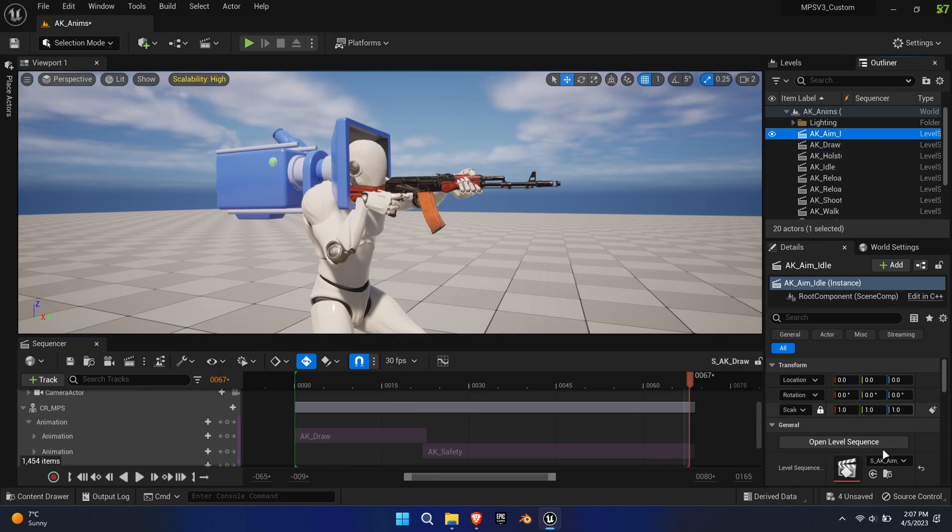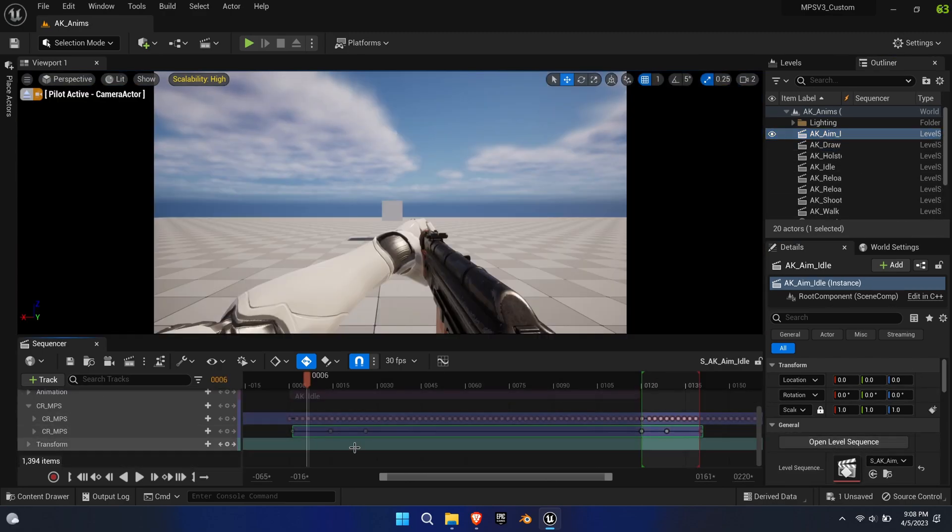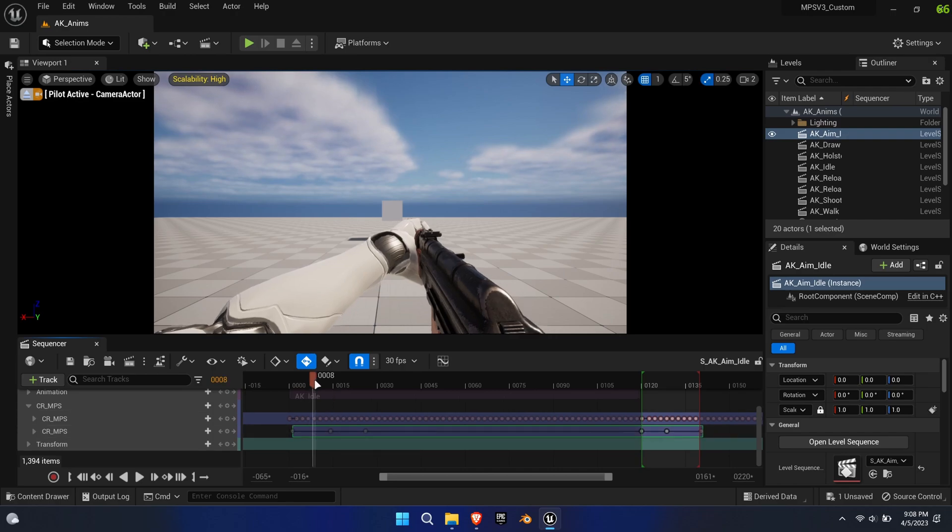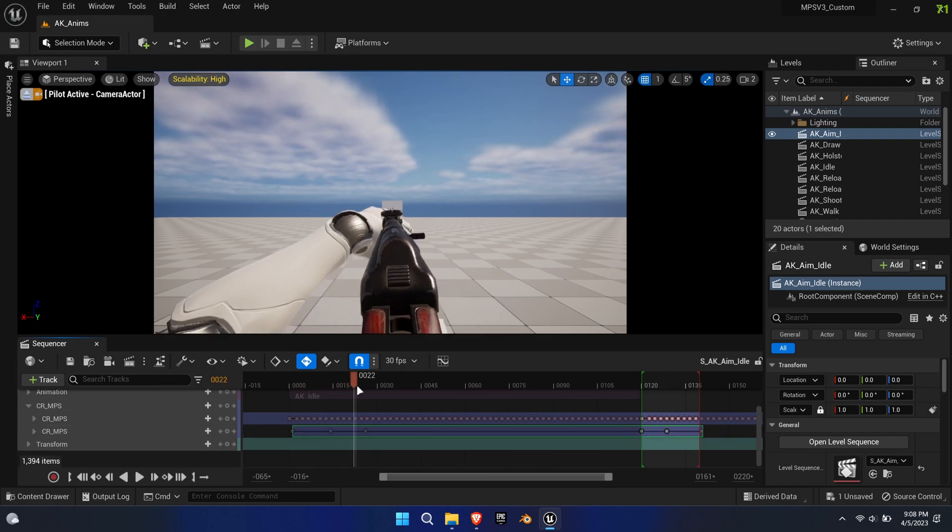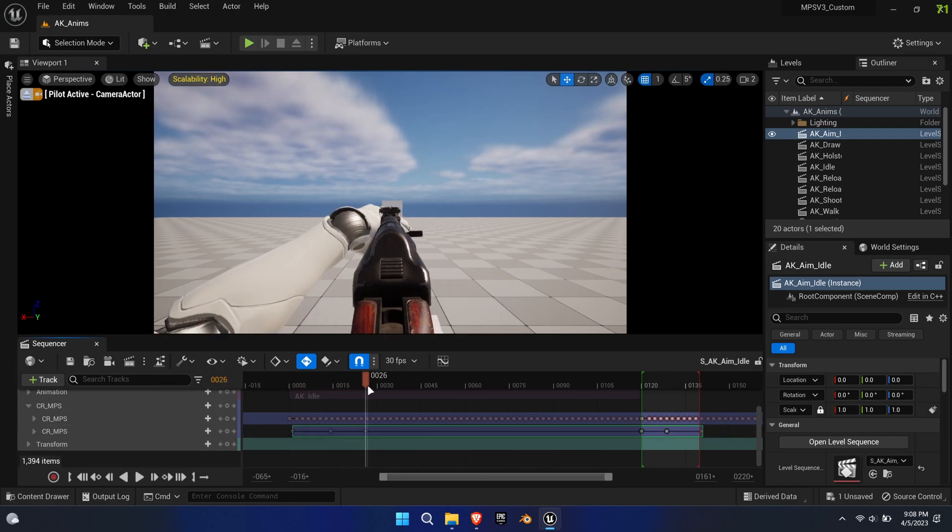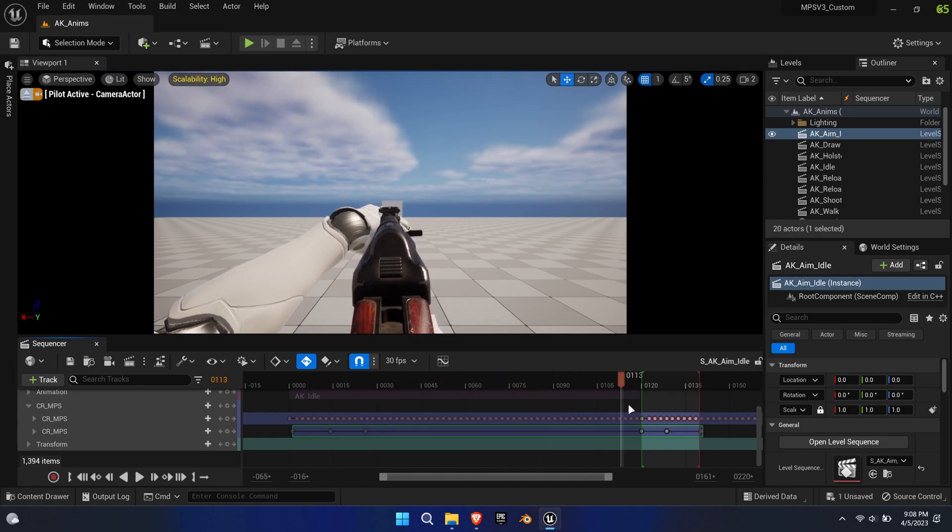The aiming animations needed to be created anew, since the anim pack didn't come with real ADS anims. Lazily, I've used the base idle animation and simply moved the weapon in front of the camera using the additive layer.